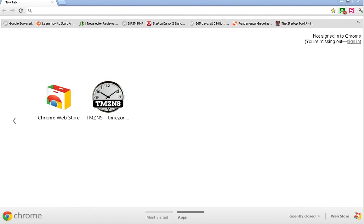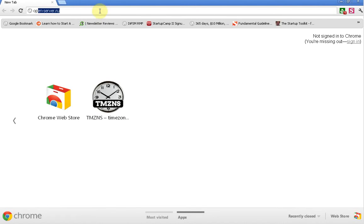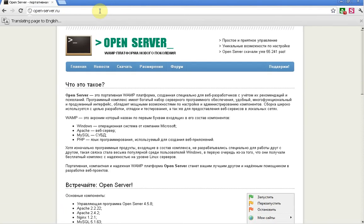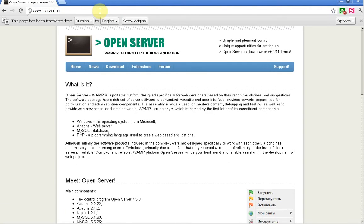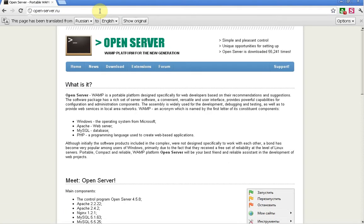what else is available in the market of free WAMP stacks and I came across this really interesting one. It's called openserver.ru, so it's Russian, and I had a bit of trouble because I can't speak Russian and